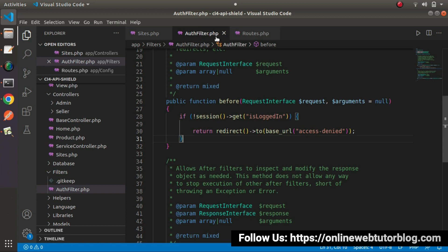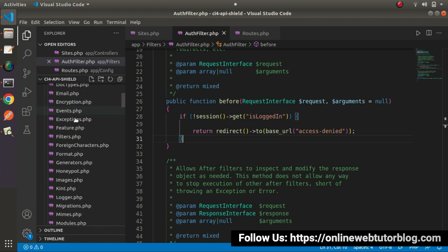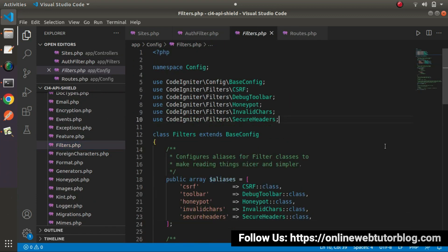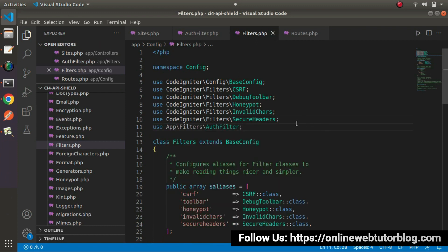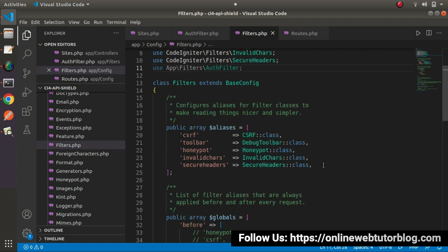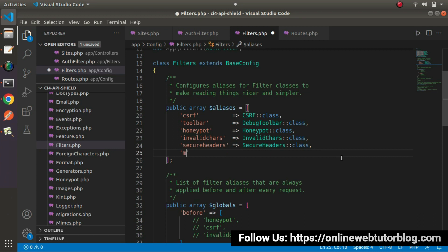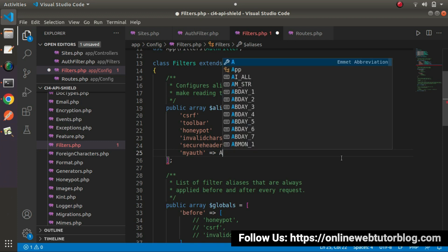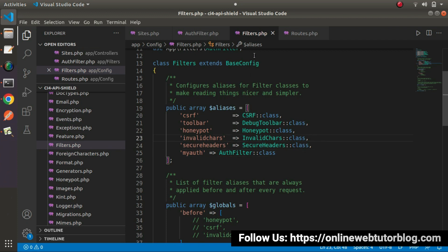Before using the auth filter, we need to register it. Go inside the config folder and open filters.php. Import the AuthFilter class with use AuthFilter. Inside the aliases array, add a key called my_auth mapped to AuthFilter::class. So now we have successfully registered our auth filter inside filters.php.